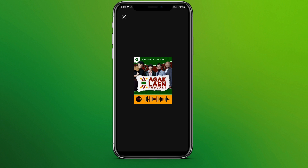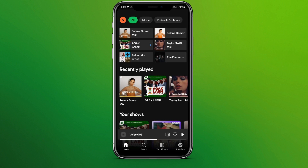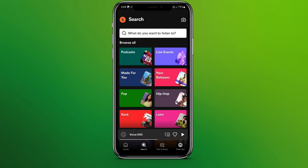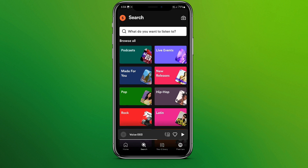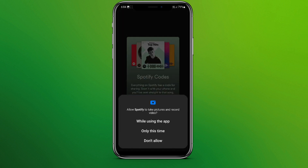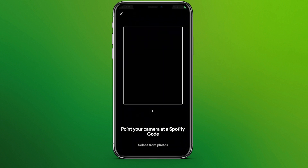Now, how to scan the code? Let's learn that. We need to go back and click on the search button. Here we can see a camera-like icon, so let's tap on this and click on scan. We need to allow taking pictures, and here we can scan the Spotify code.